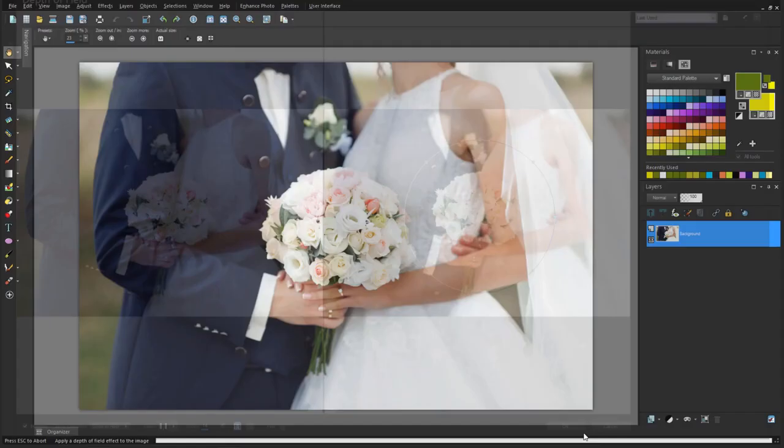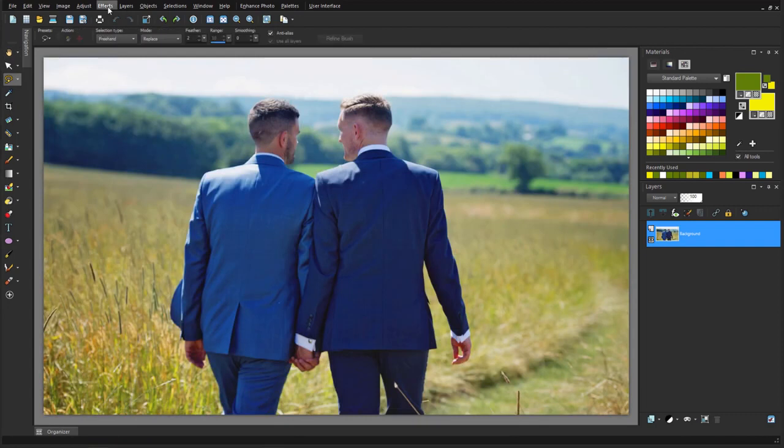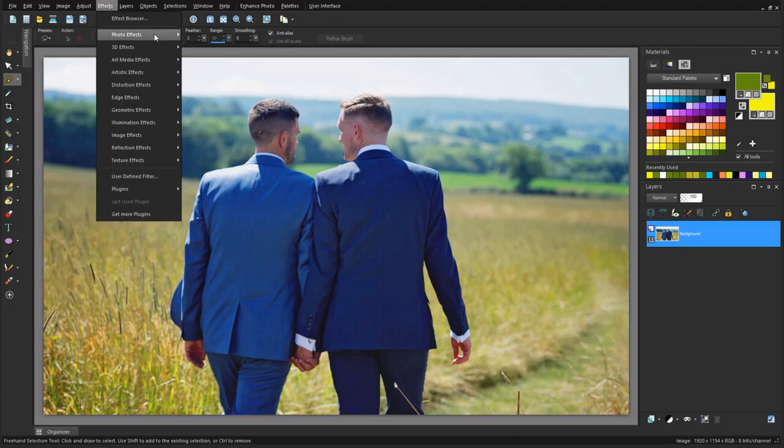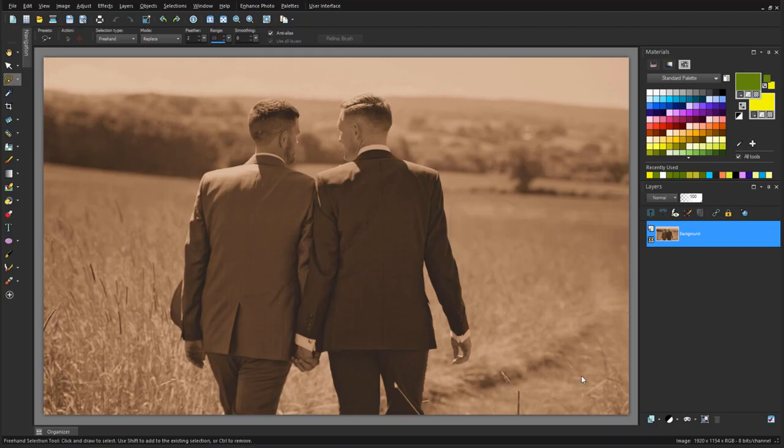The Effects menu is also a great place to explore. I can try Effects, Photo Effects, Sepia Toning for a retro look, and in Art Media Effects there are many options to choose from, such as this Black Pencil effect, which adds a hand-drawn look.